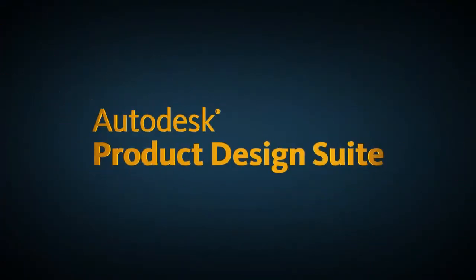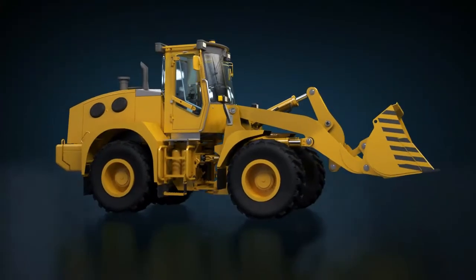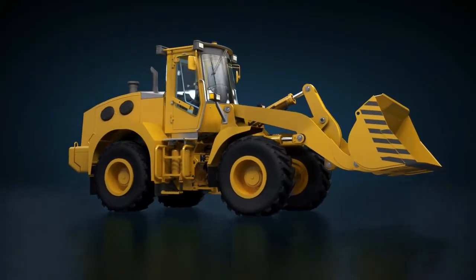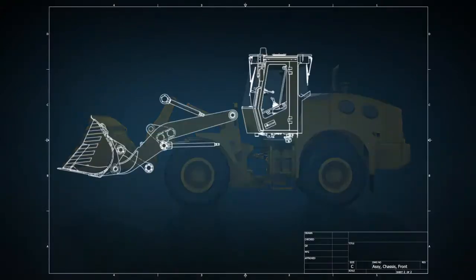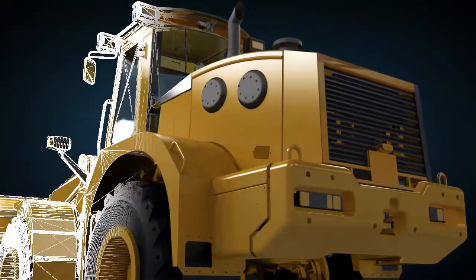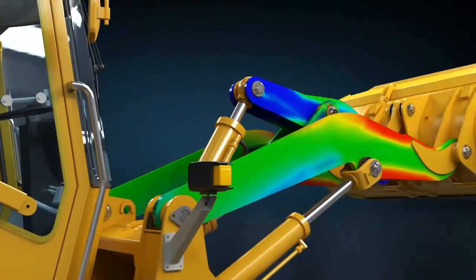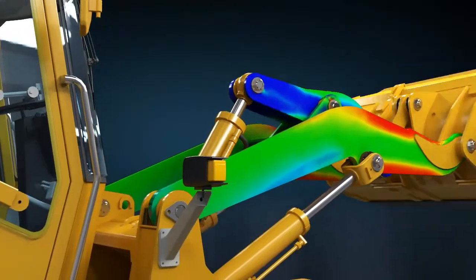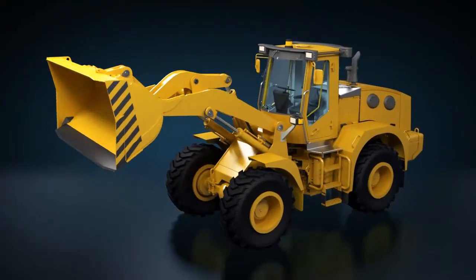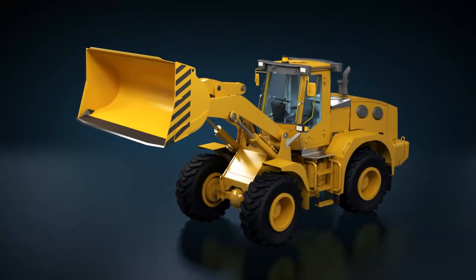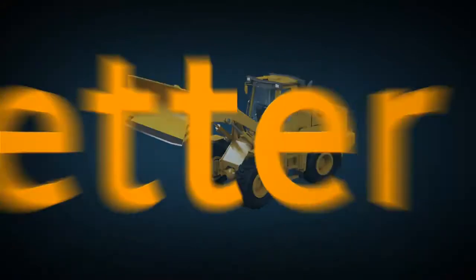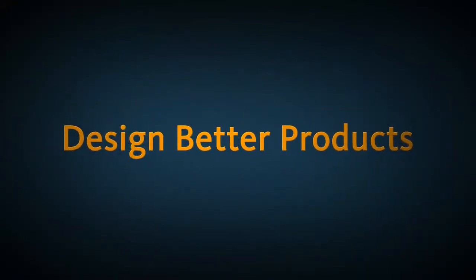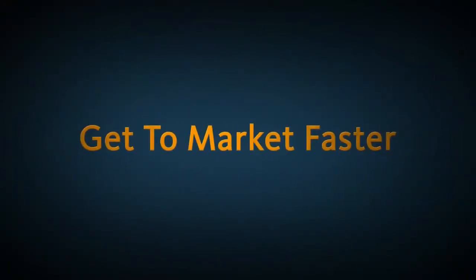Autodesk Product Design Suite is a comprehensive solution for digital prototyping, delivering 3D design, visualization, and simulation tools to complete your entire engineering process. The digital prototyping capabilities of Autodesk Product Design Suite can help you design better products, reduce development times, and get to market faster.